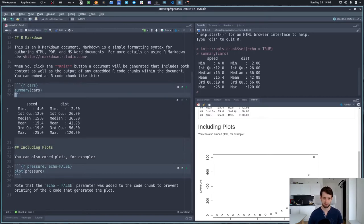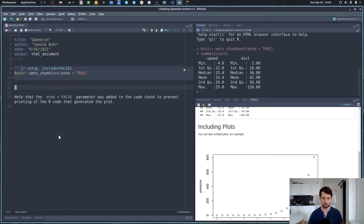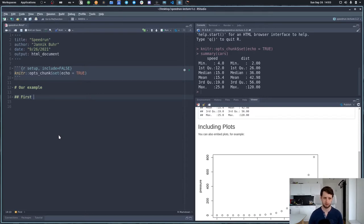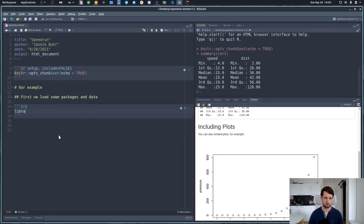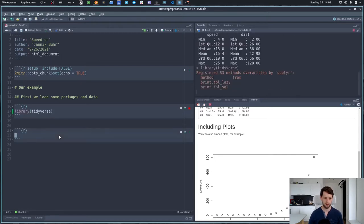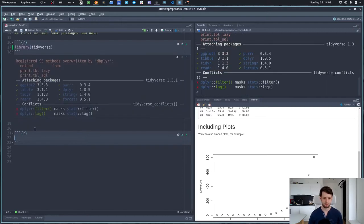First things first, I usually delete the example content and make a new heading. The first subheading will be 'Load some packages and data'. We will be using the tidyverse, so let's load it here. No other packages for now. What we want to do is get some data.